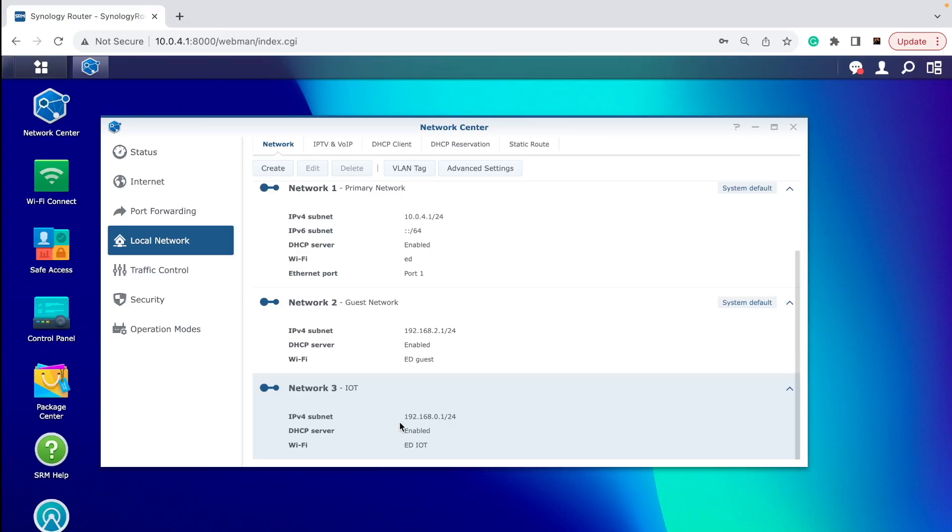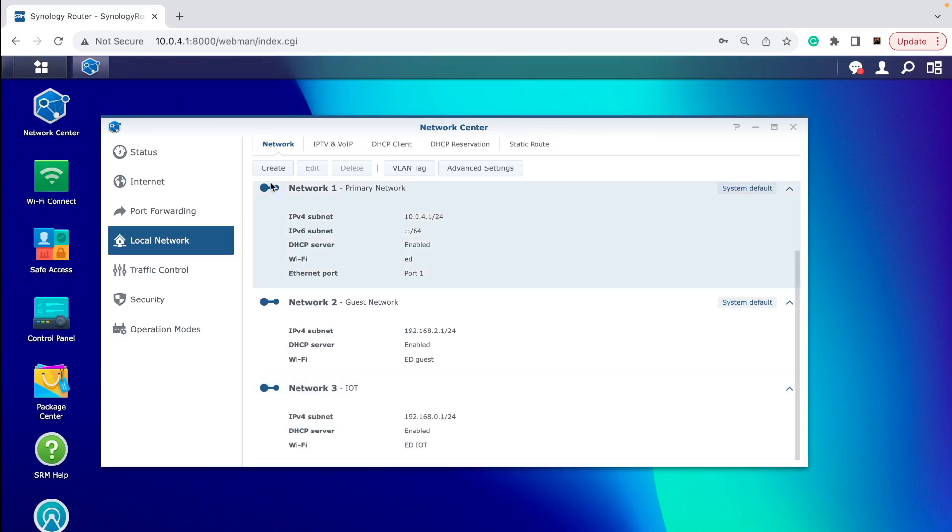But then there's a third network which I have called IoT. I had just created a network VLAN which I can connect all these smart speakers and tablets and things like that to, to keep them safe from the rest, or keep the other devices safe from these dodgy tablets. You can see they are having separate IP ranges, so they could not see what's going on in the other networks.